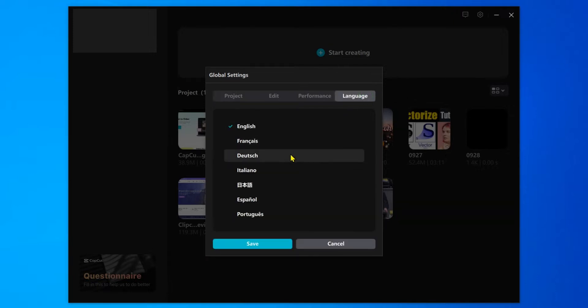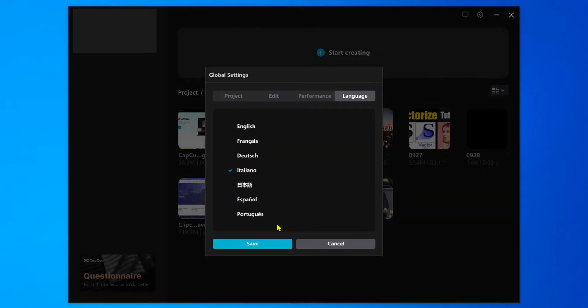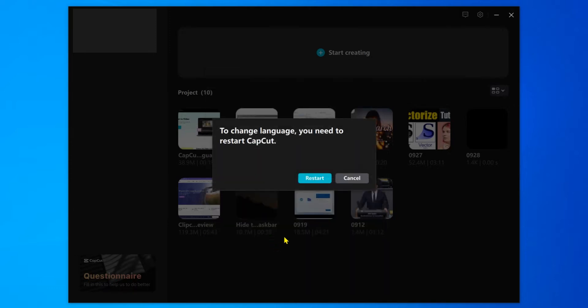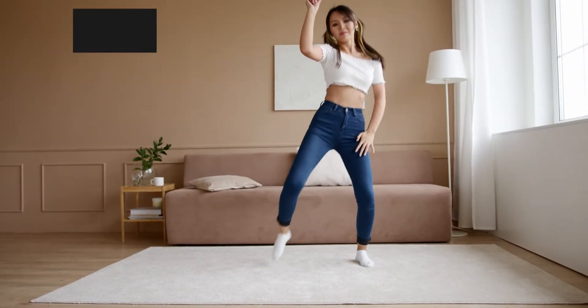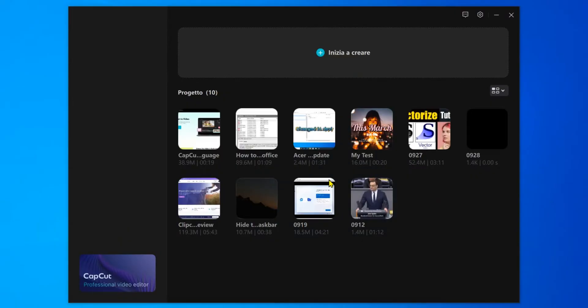Select the Language tab. There are currently seven languages supported. Choose a language to your liking. I have chosen Italian. To set a language, the program must be restarted.